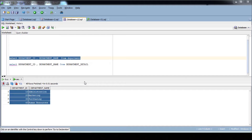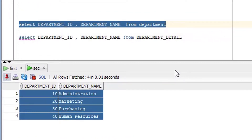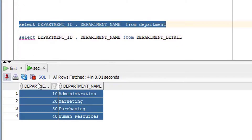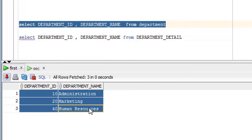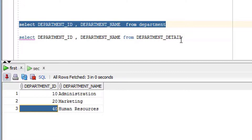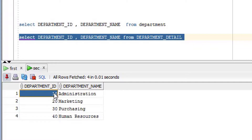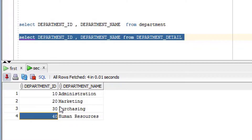Now let's see a practical example of the INTERSECT set operator. As you can see on your screen, this is my first query and this is my second query. The output of my first query is 10, 20, and 40, and the output of my second query is 10, 10, 20, 30, and 40.